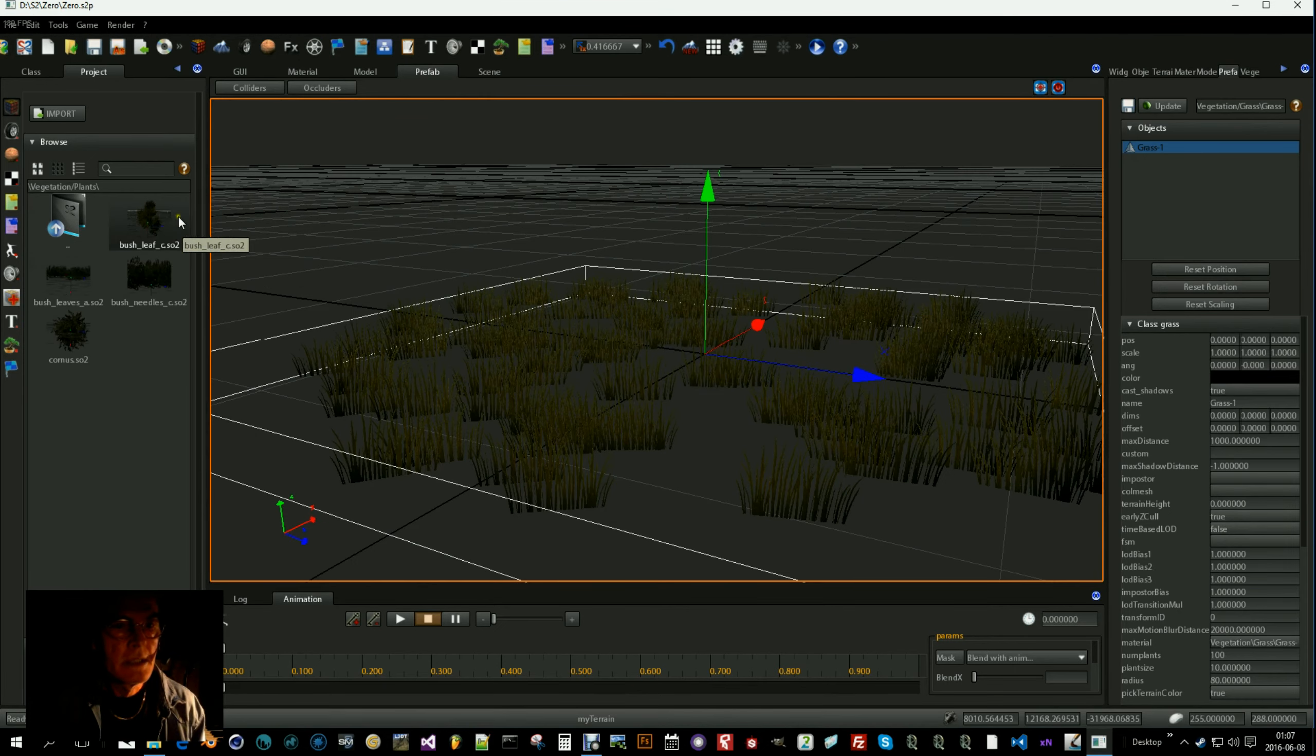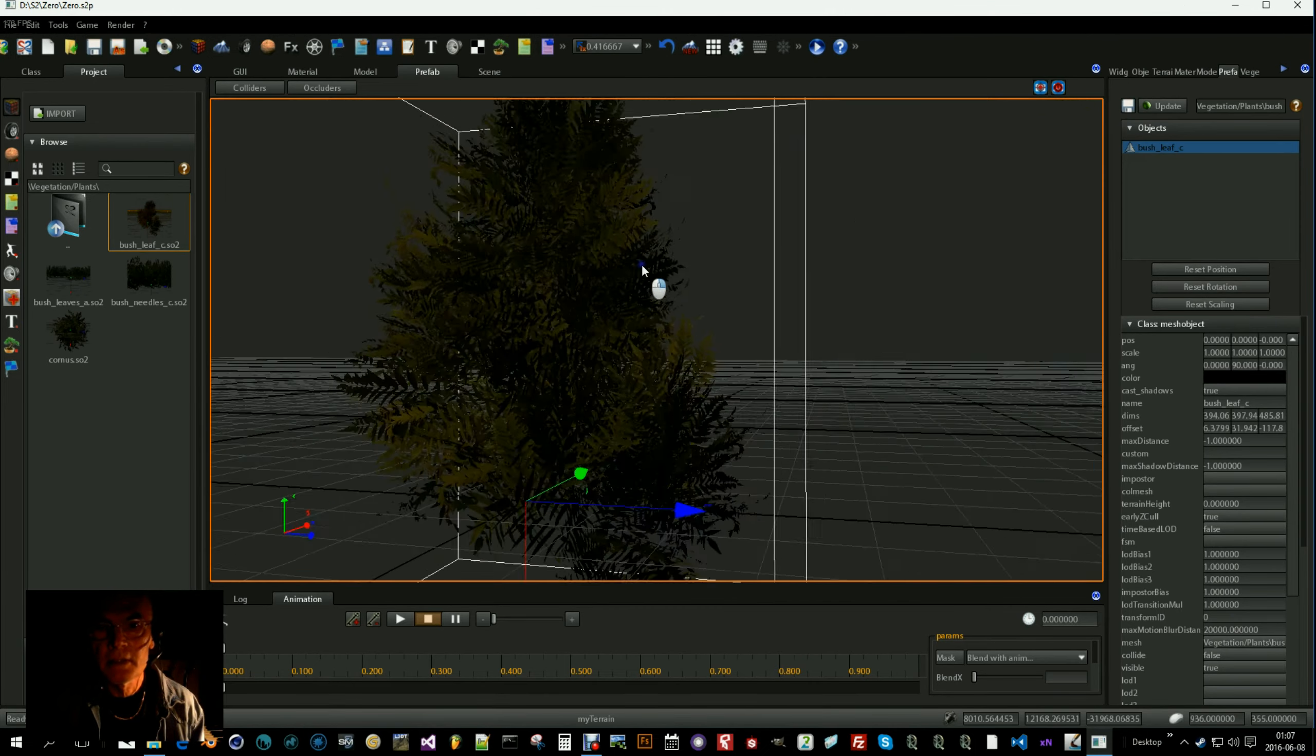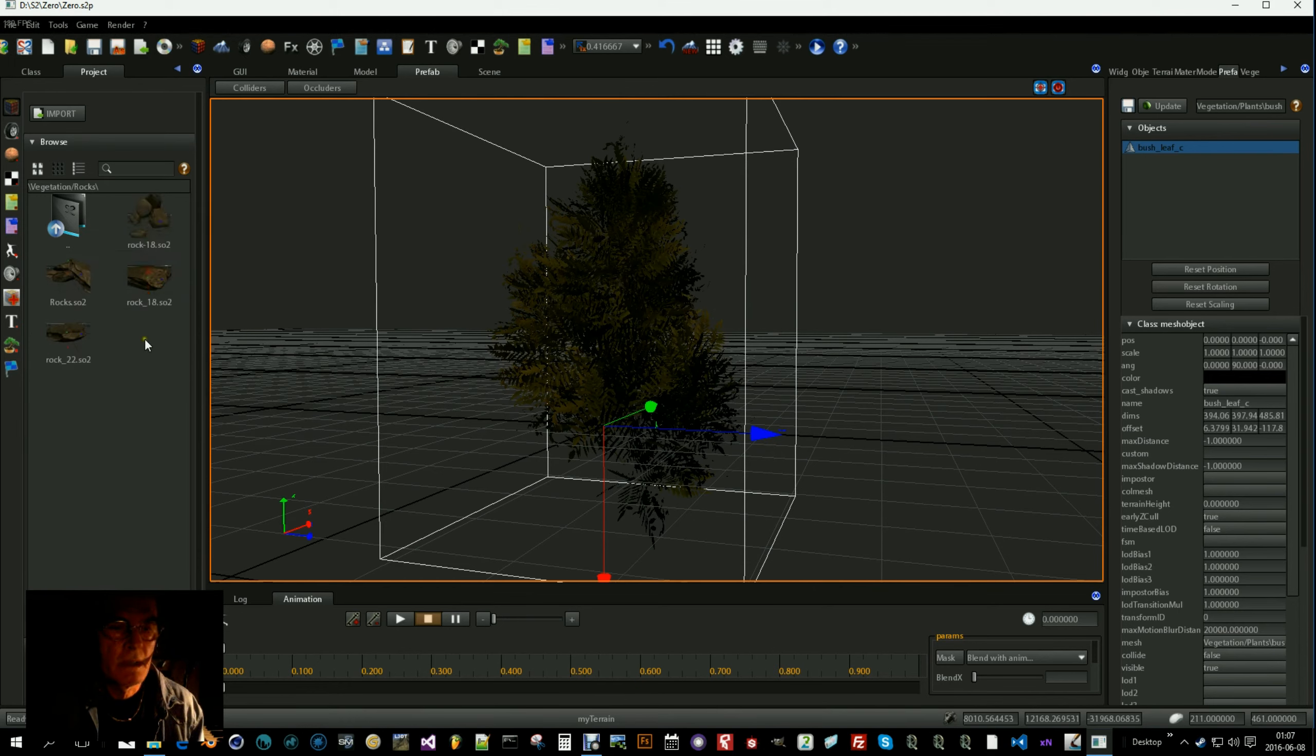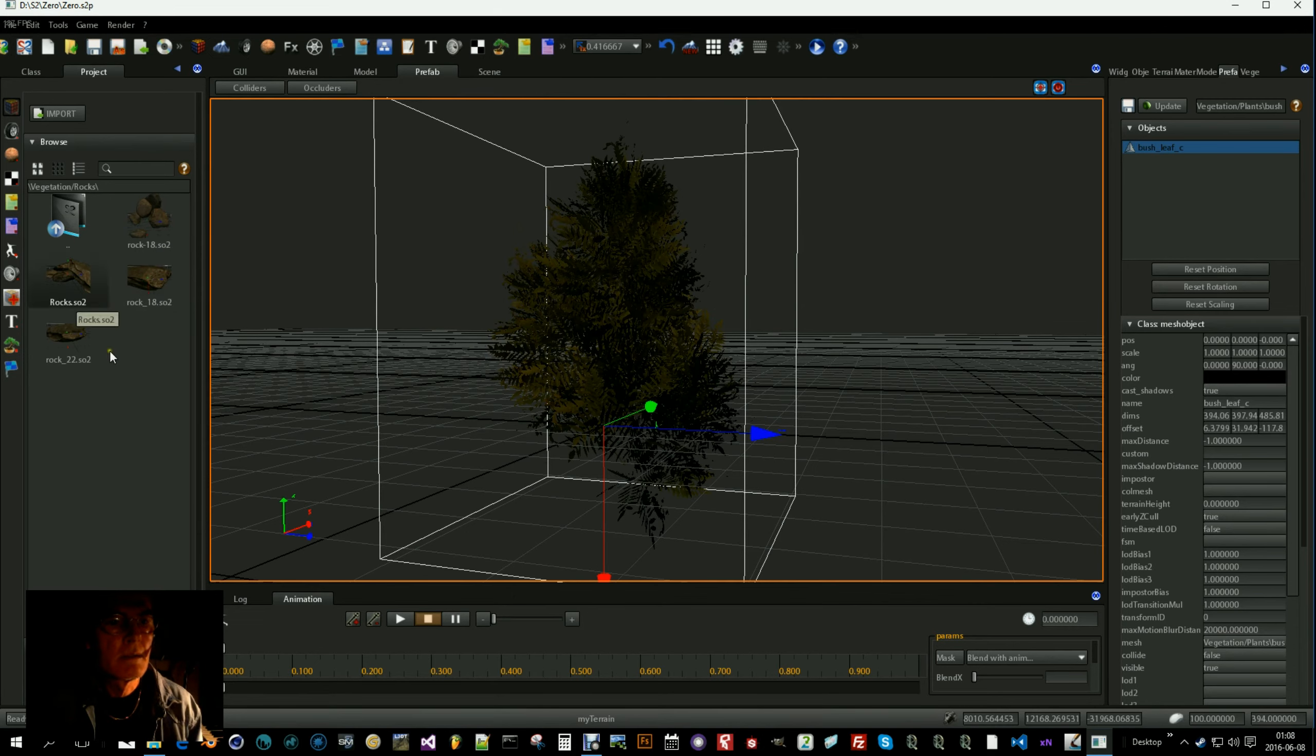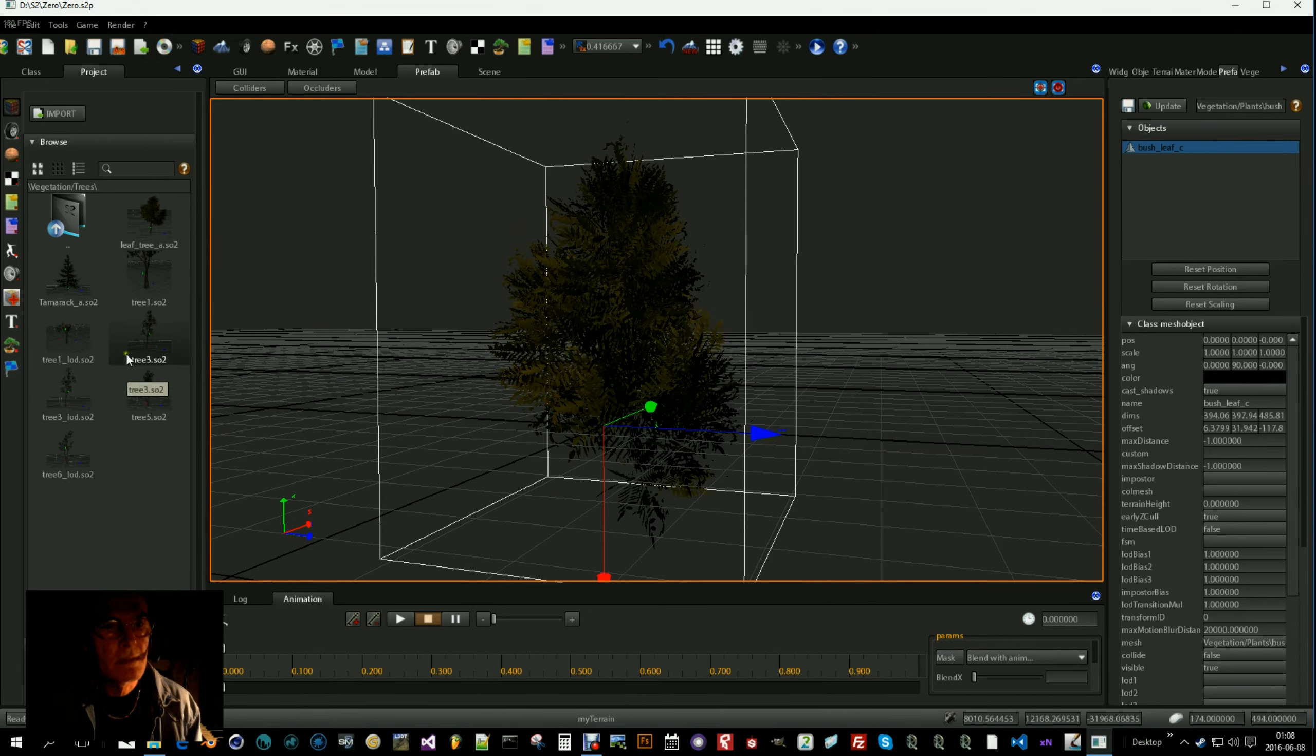You will need some plants of various kinds, bushes and so on, four of them. You can have less also but four is the max that you can use in a vegetation layer. Some rocks and some trees.